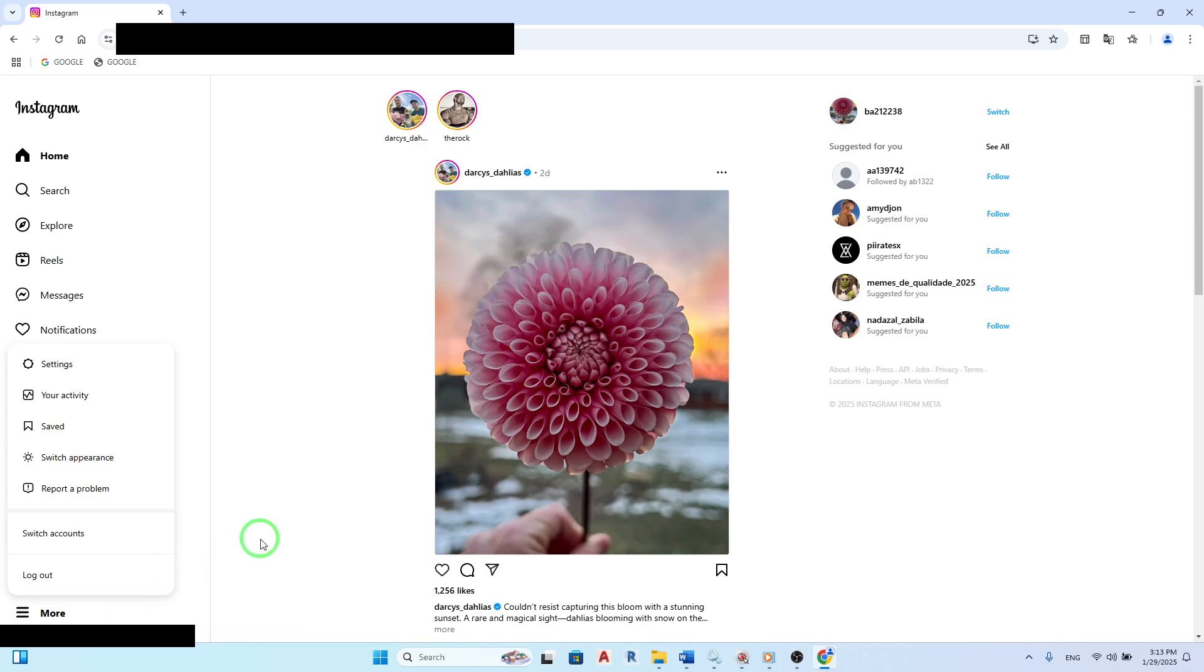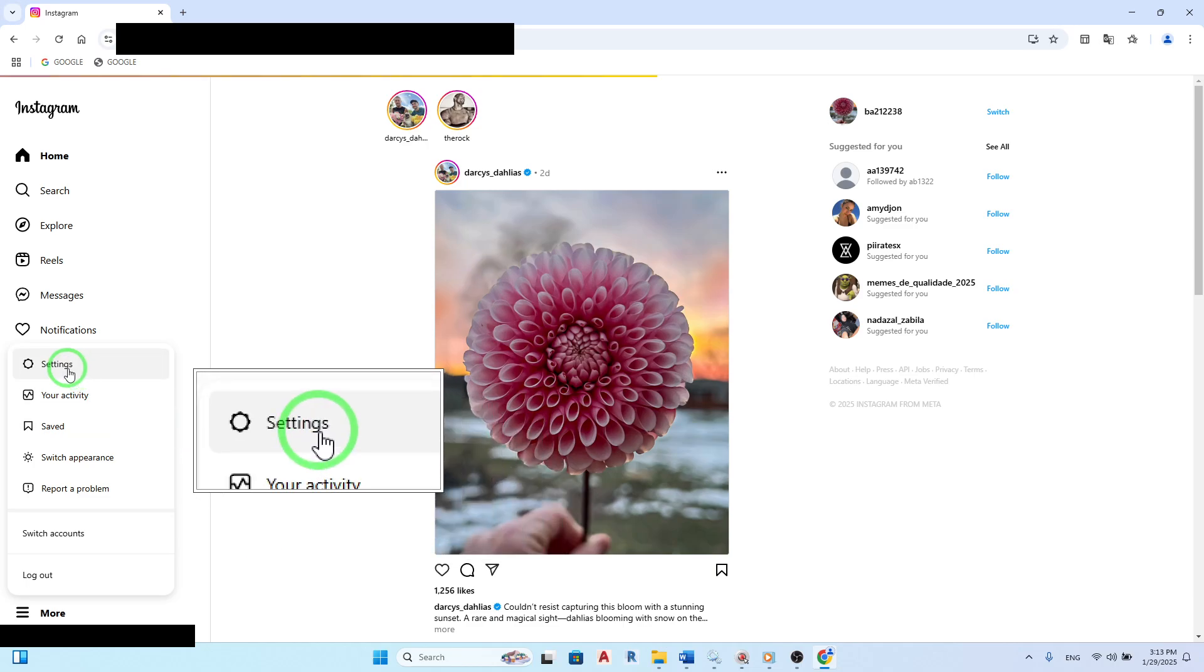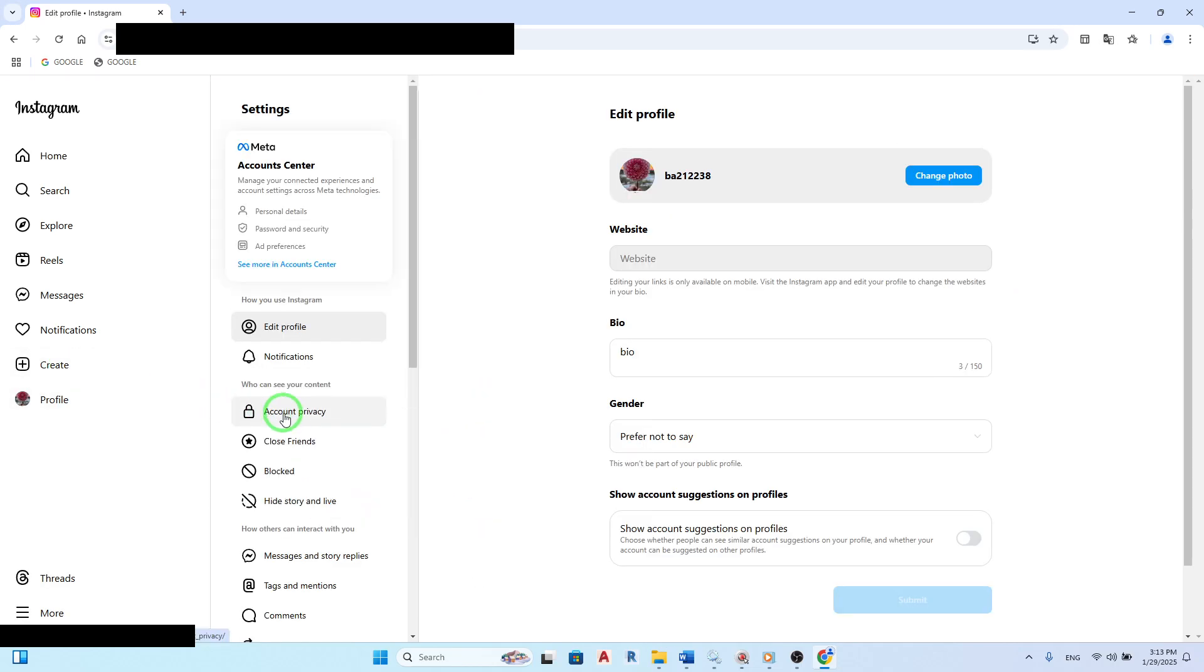Next, select Settings from the drop-down menu. This will take you to a new page where you can manage various aspects of your Instagram account.